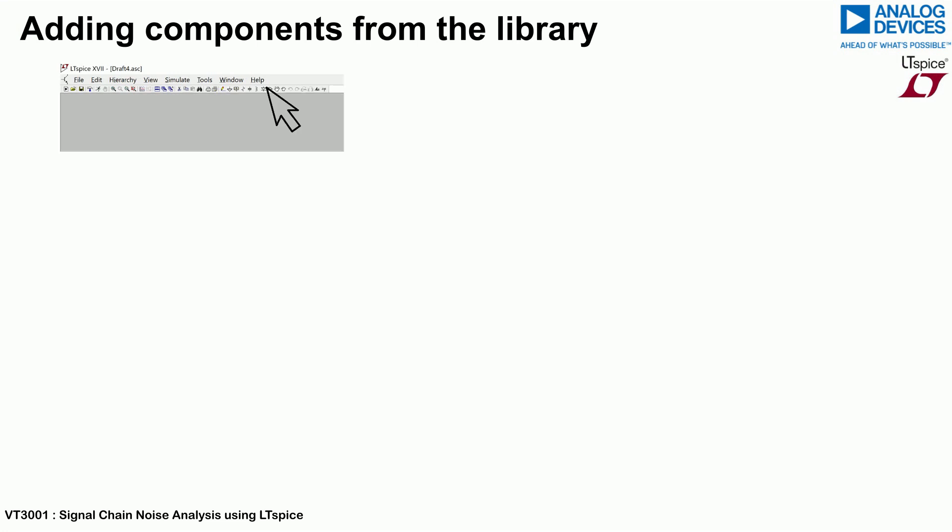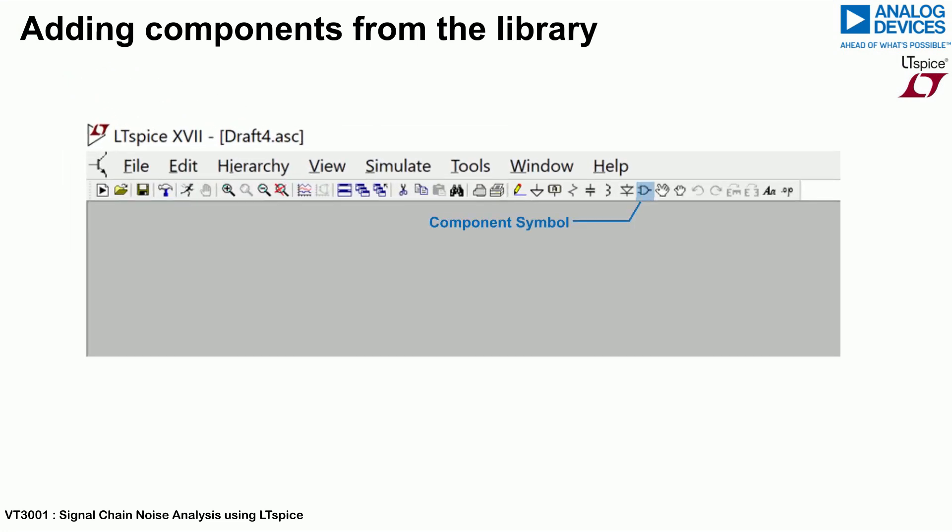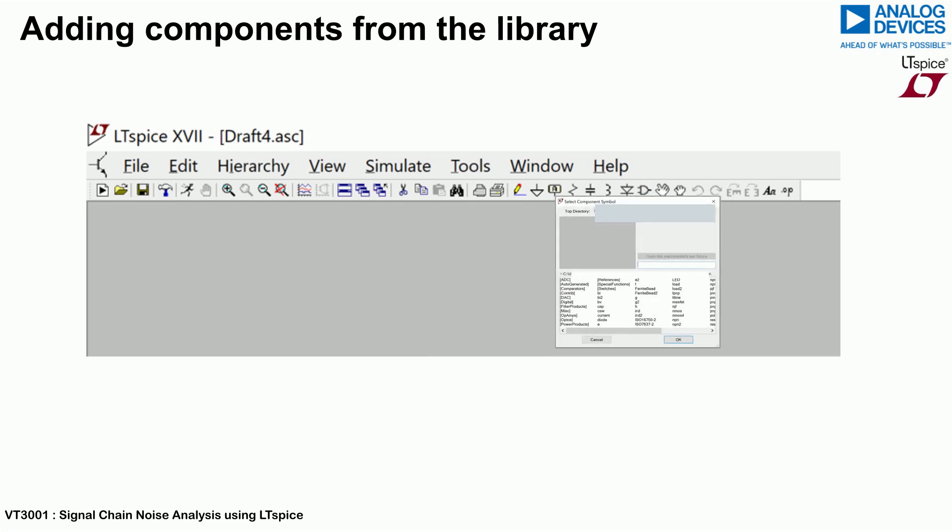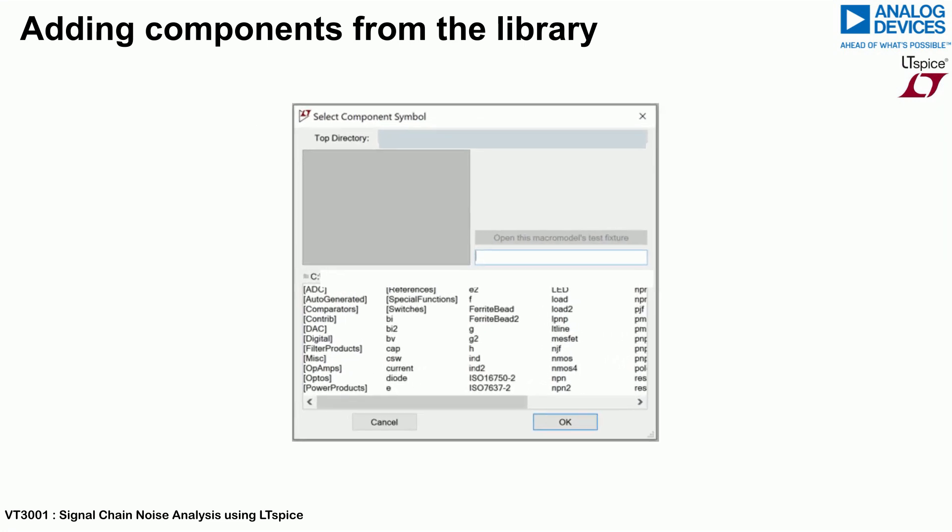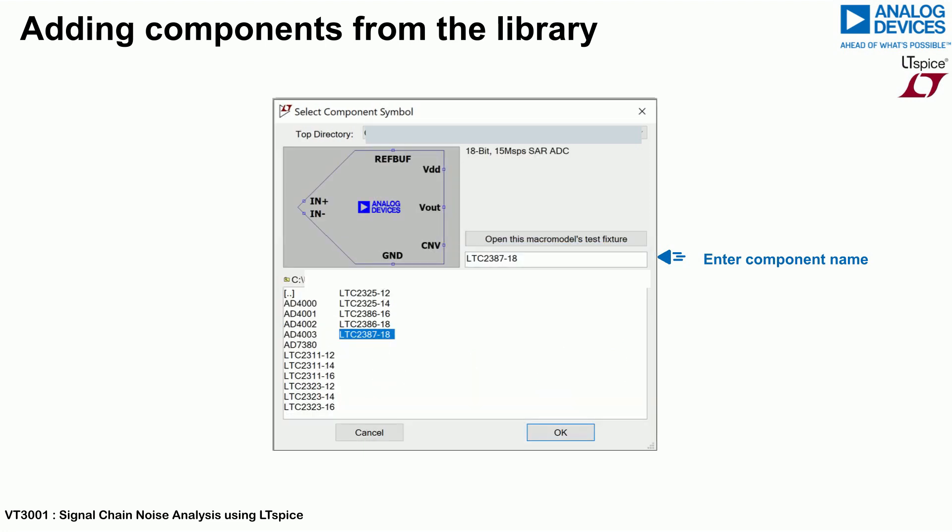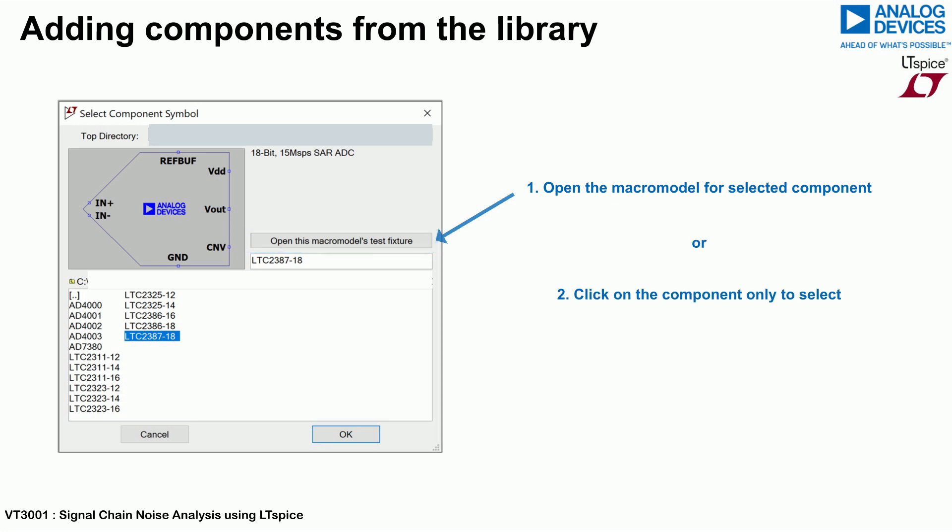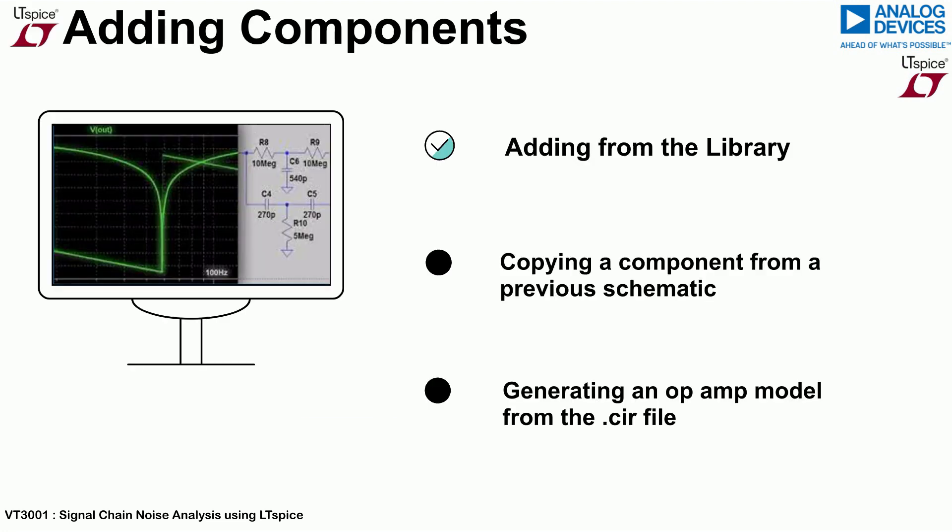To add a component from the library, click on the component symbol in the toolbar at the top of the page as shown. For this video, the ADC model is being inserted. Type in the part name and a number of options will then be available. One, open the macro model for the test fixture. Two, insert the component directly by selecting it and then click the OK button.